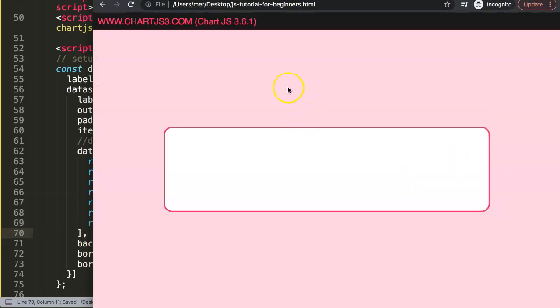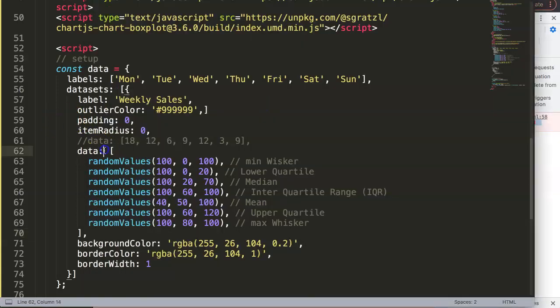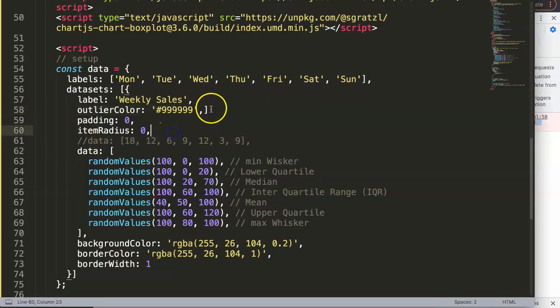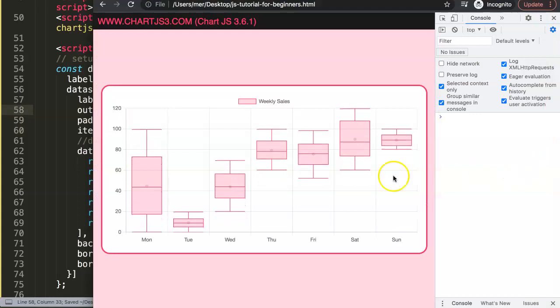So if I save this and put a comma here, refresh. All right, so it's loading now. Let's see, it's giving us an error. Unexpected token on 58. Here, all right fair enough. We have to remove this, save that, refresh.